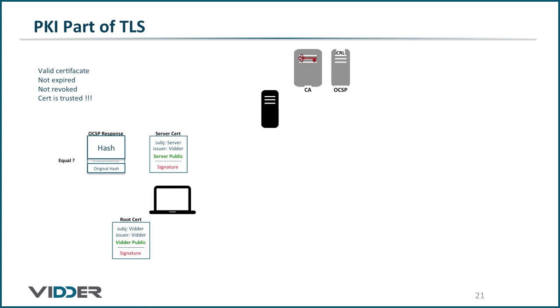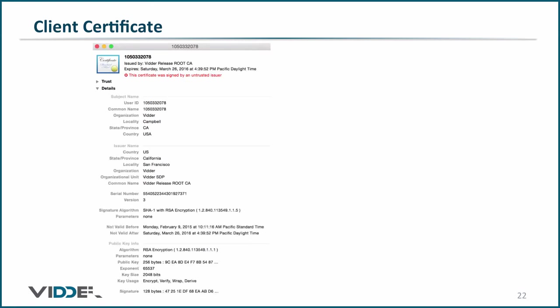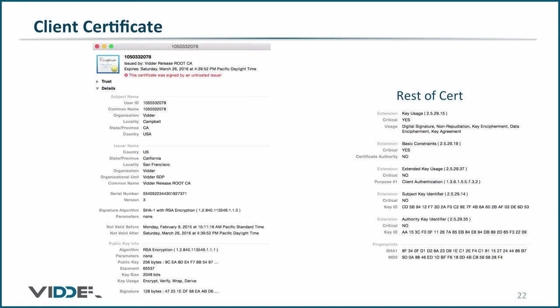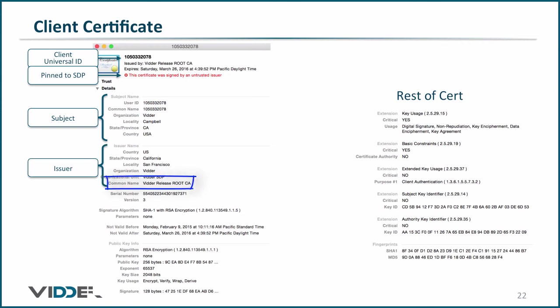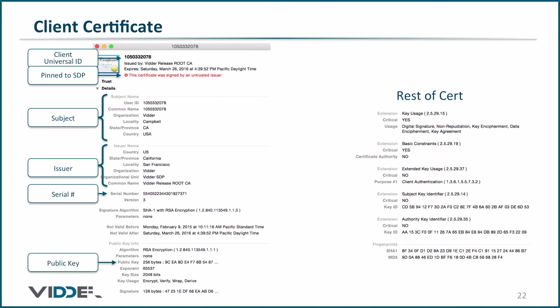We've talked a lot about X509 certificates, so let's open one up and take a look at it. This happens to be the certificate for an SDP client. Note that this certificate is not trusted by the computer, because the Software Defined Perimeter uses a dedicated PKI with PIN certificates, which solves a number of problems associated with PKI. Here's the subject with a common name of the client's UID, and the issuer with a common name of the root of this software defined perimeter. Next, the serial number, which is used for checking its revocation status, among other things, and here is its public key.